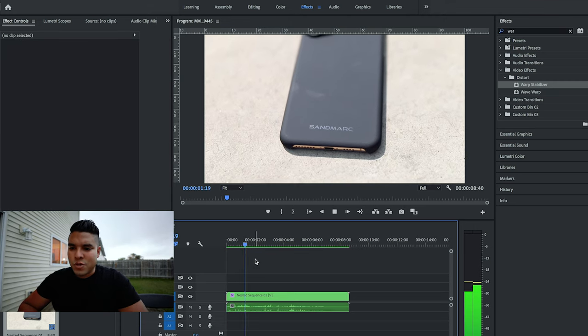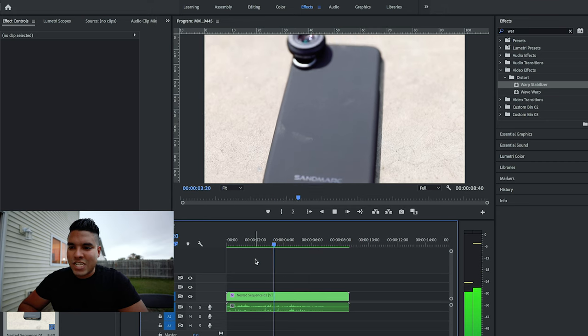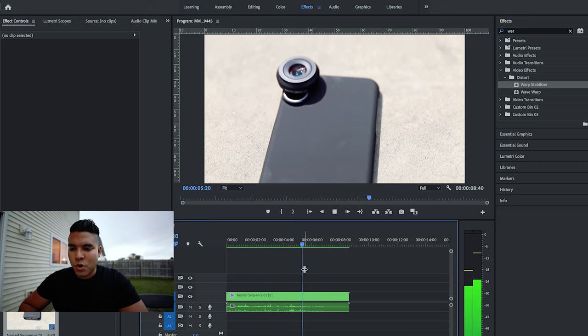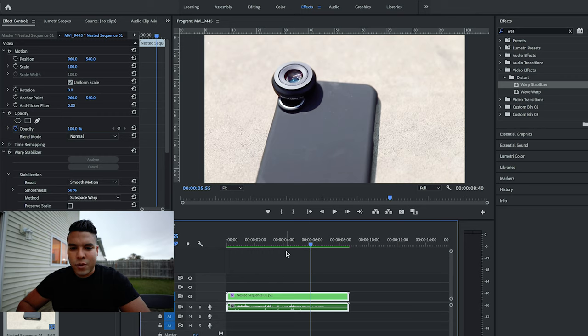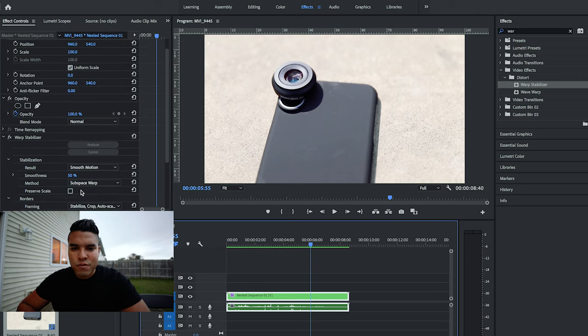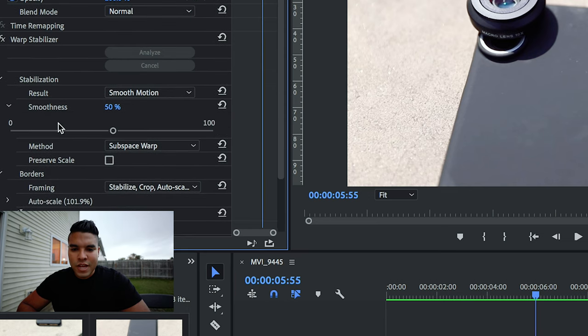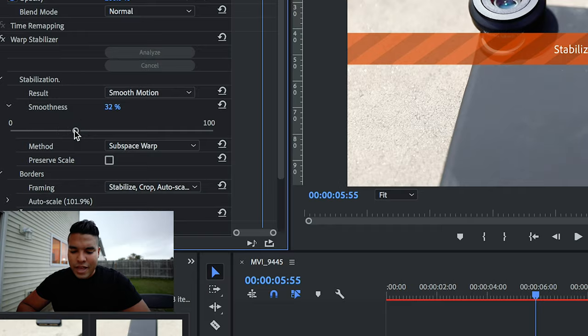And now you have smooth, buttery, stabilized footage. You can see the warp stabilizer working, and it's a little too warped. What you can do is go over to your effects control panel, go down to smoothness, and adjust how smooth that footage actually is so it doesn't seem so warped.